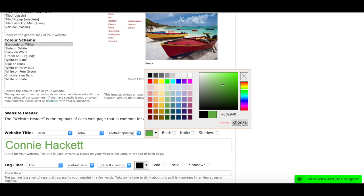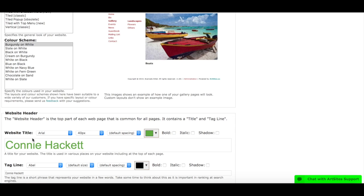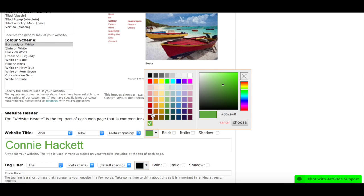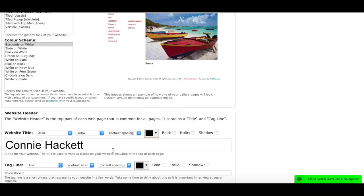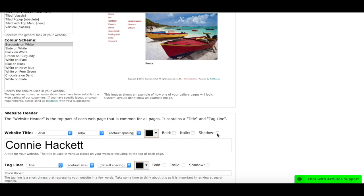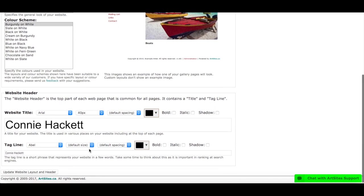So if I want that green color, I'm going to hit choose, it changes the color. But for this case, I'm just going to leave it as black, just because I like black. You can make it bold, or you can make it italic, or you can have a shadow on it. So I'm just going to keep it simple.